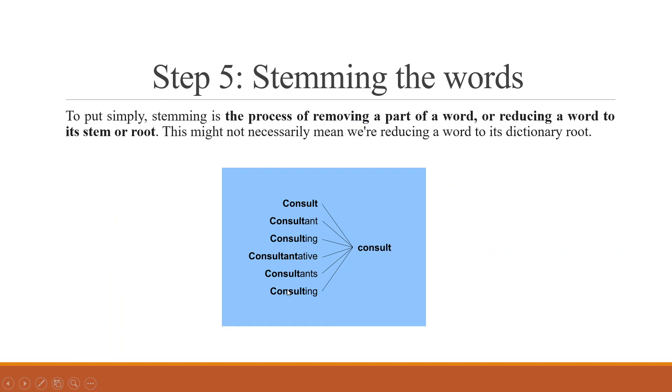The next process which we have to do in text mining is stemming the words. To put simply, stemming is a process of removing a part of a word or reducing a word to its stem or root. The example is given below. We are having many words like consult, consultant, consulting, consultative, consultants and consulting. It has been reduced to its root word consult.